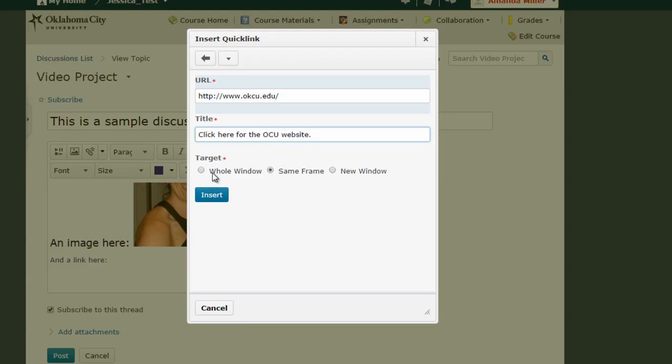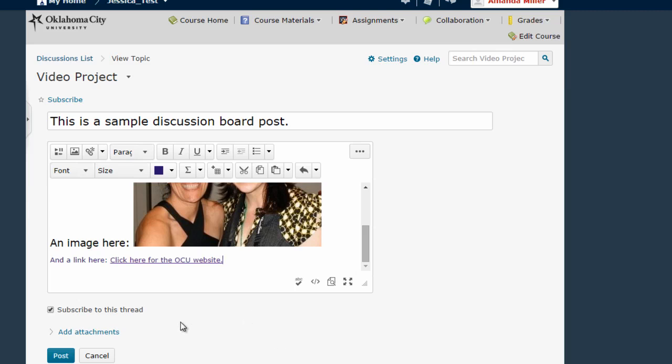You can decide whether you want this link to appear in a new window, in the same frame, or in the whole window. I would probably recommend the new window button. Then you click insert.